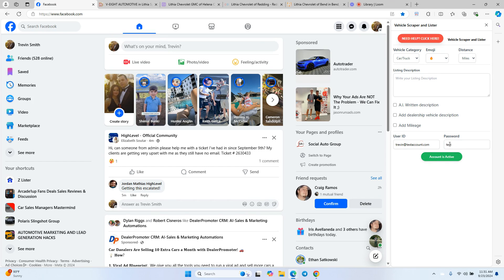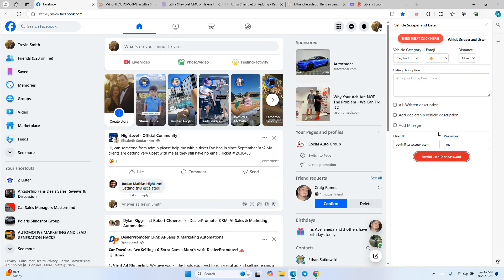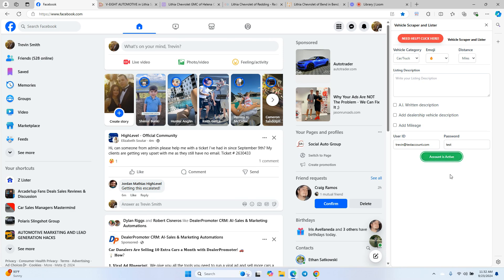Enter your password — this is case sensitive, so if you don't put it in correctly it will not work. Then hit Verify at the bottom. If you enter it incorrectly, it will say 'Invalid user ID or password.' If you believe you've entered it correctly and still get that error, click 'Need Help? Click Here' at the top, which takes you to a support website with troubleshooting videos. Fill out the form at the bottom and a tech support member will call you. When correct, the account turns green and says 'Account is Active.'